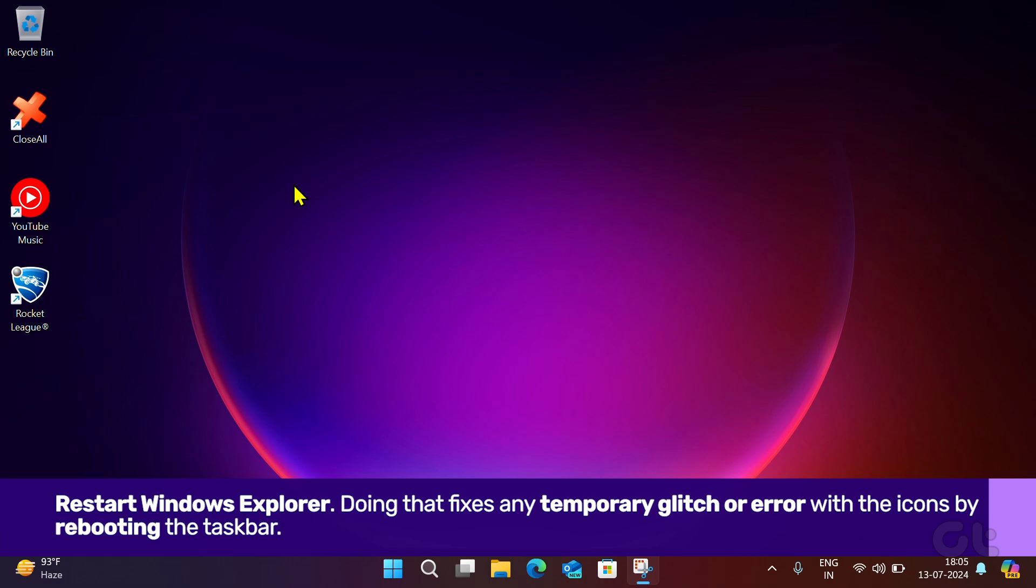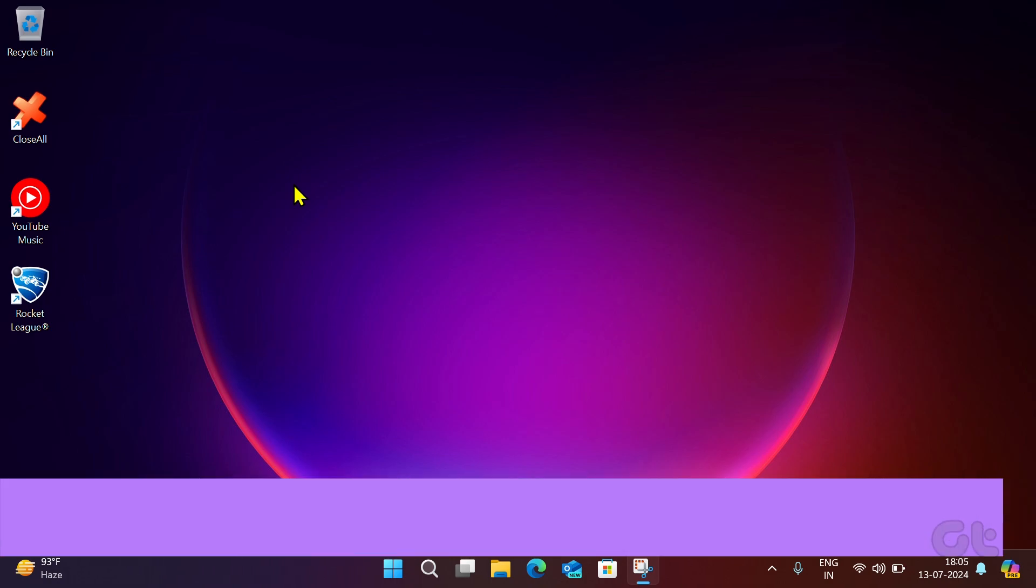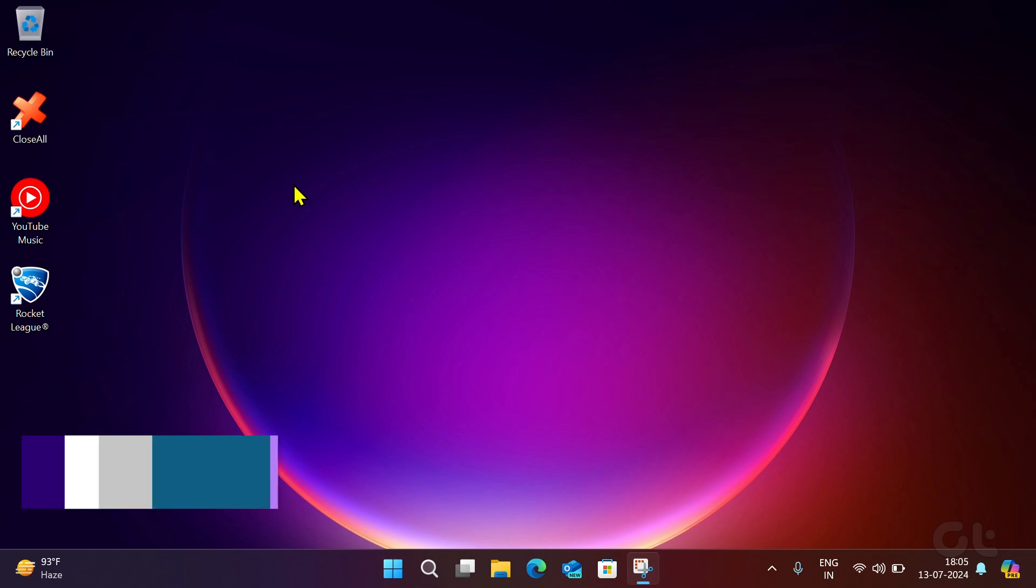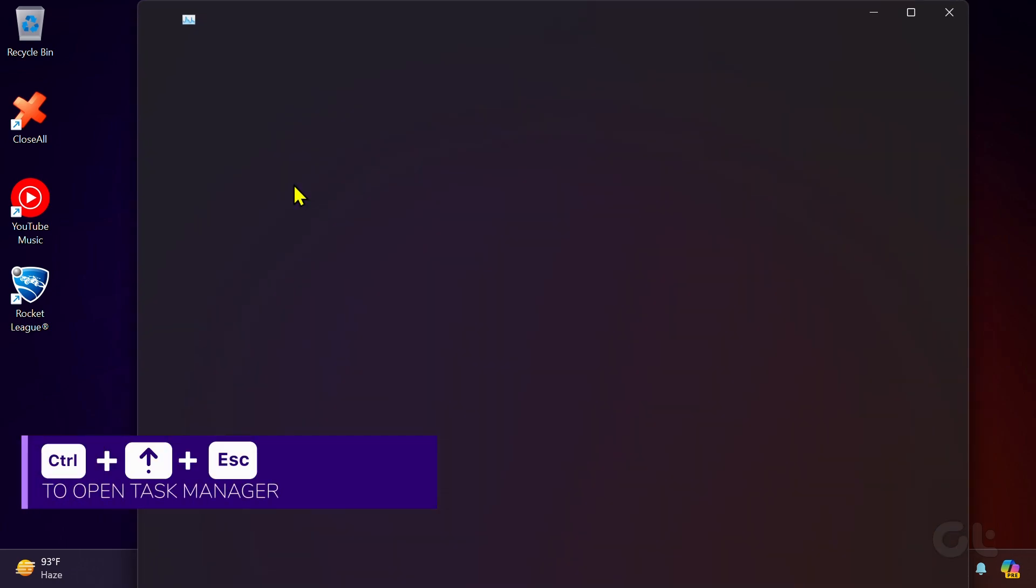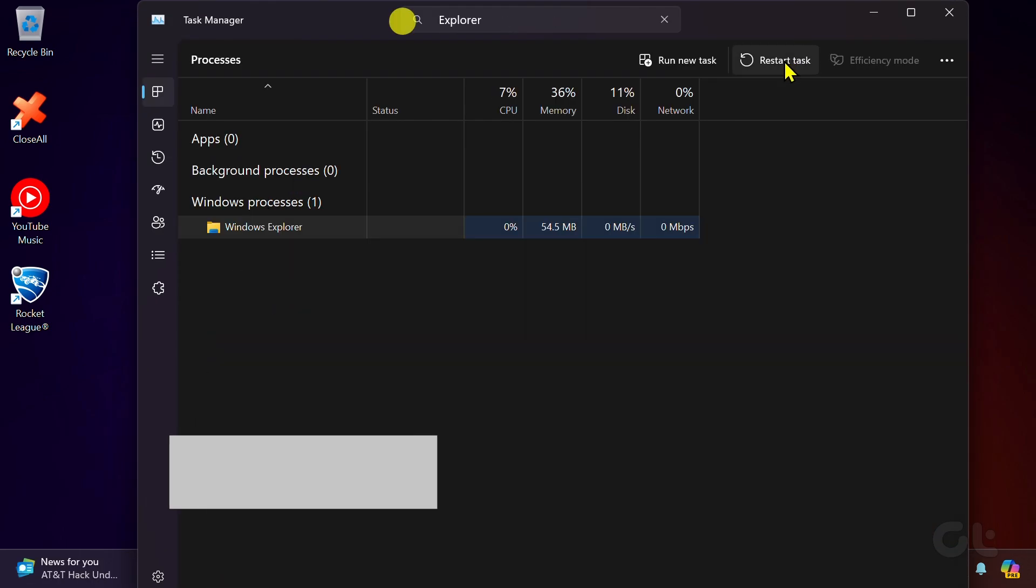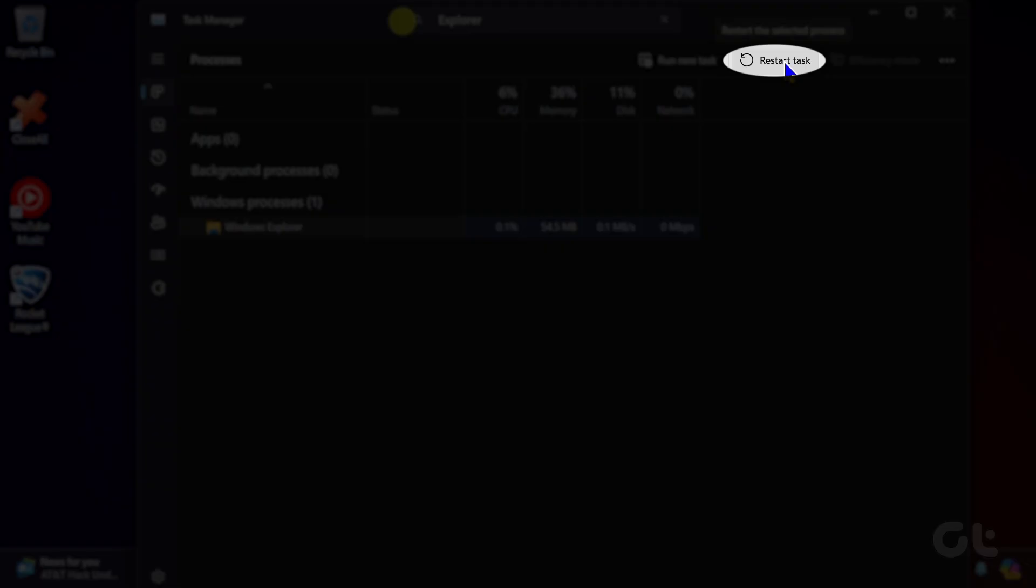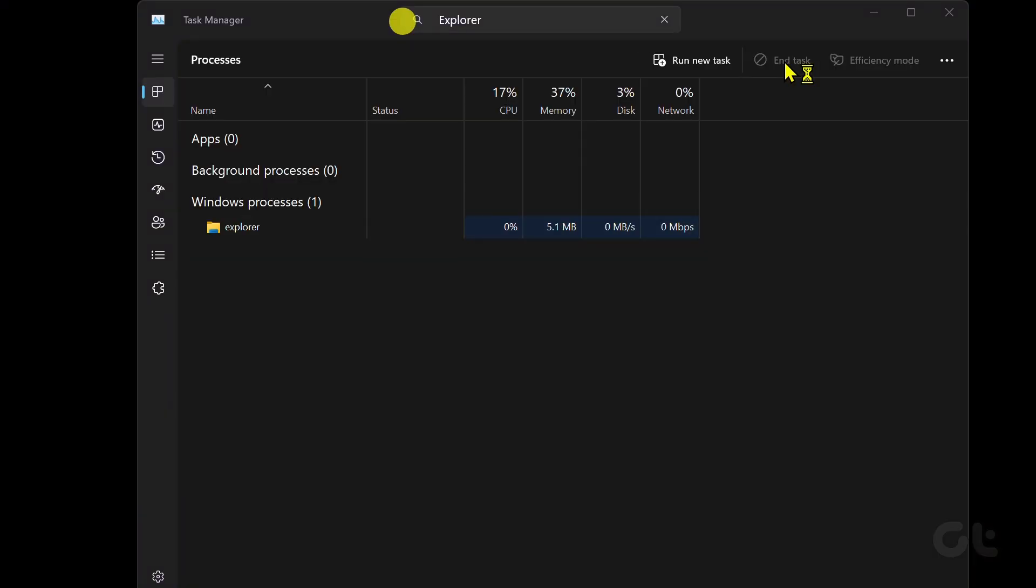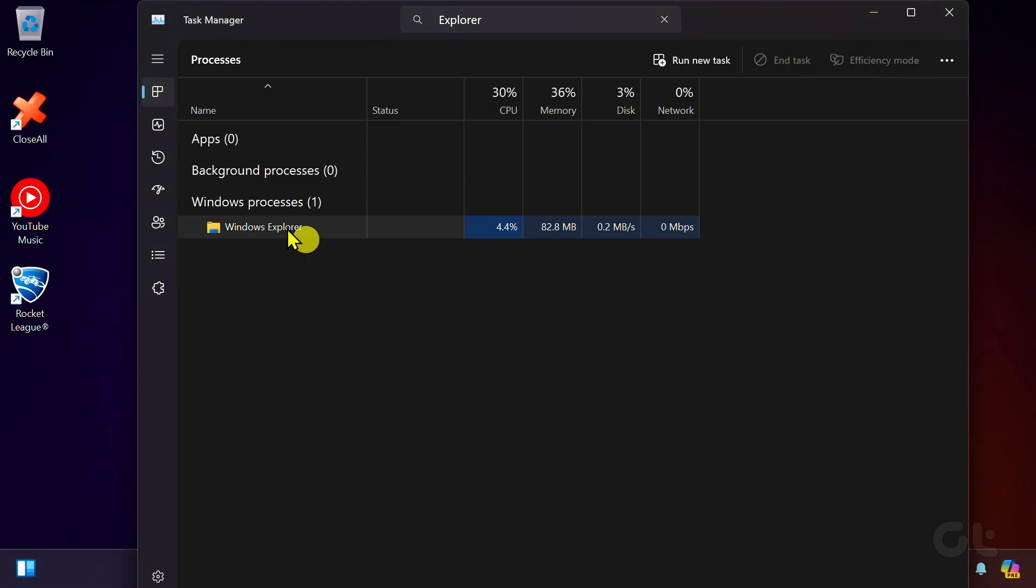First of all, let's start with the basics. Restart Windows Explorer. Press the Control, Shift, and Escape keys to open Task Manager. Look for Windows Explorer and hit the Restart button. You can right-click on it and select Restart as well. See if this fixes the issue.